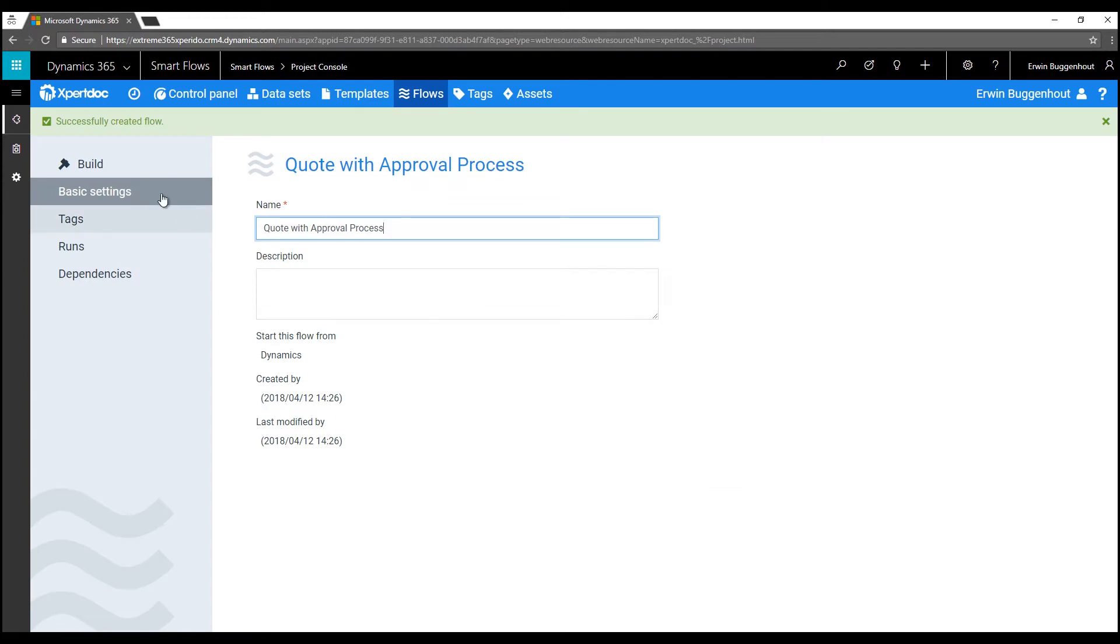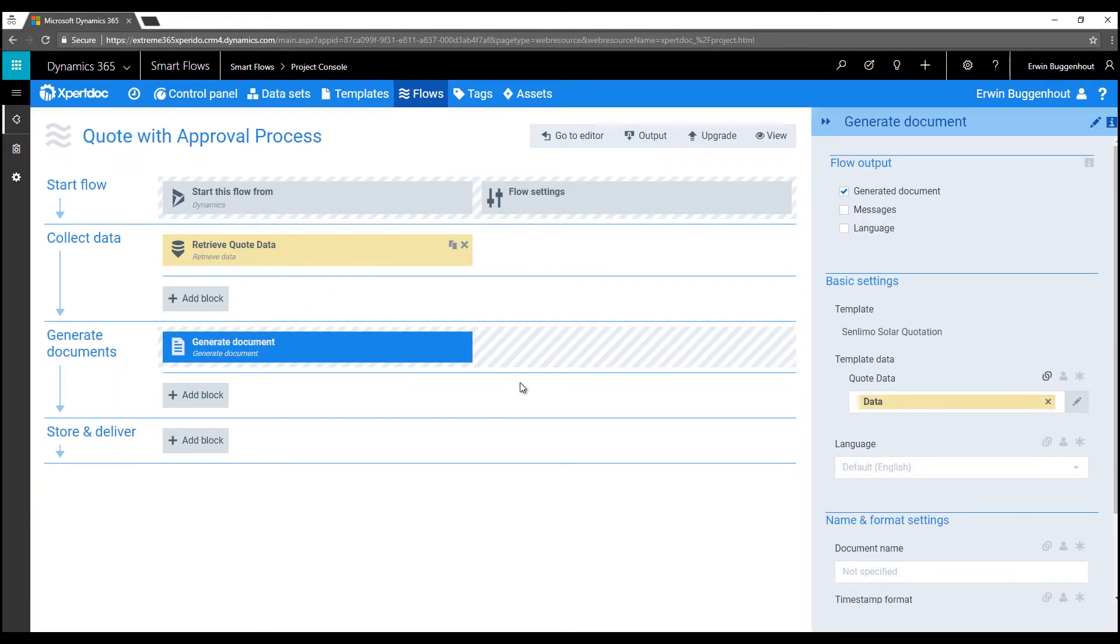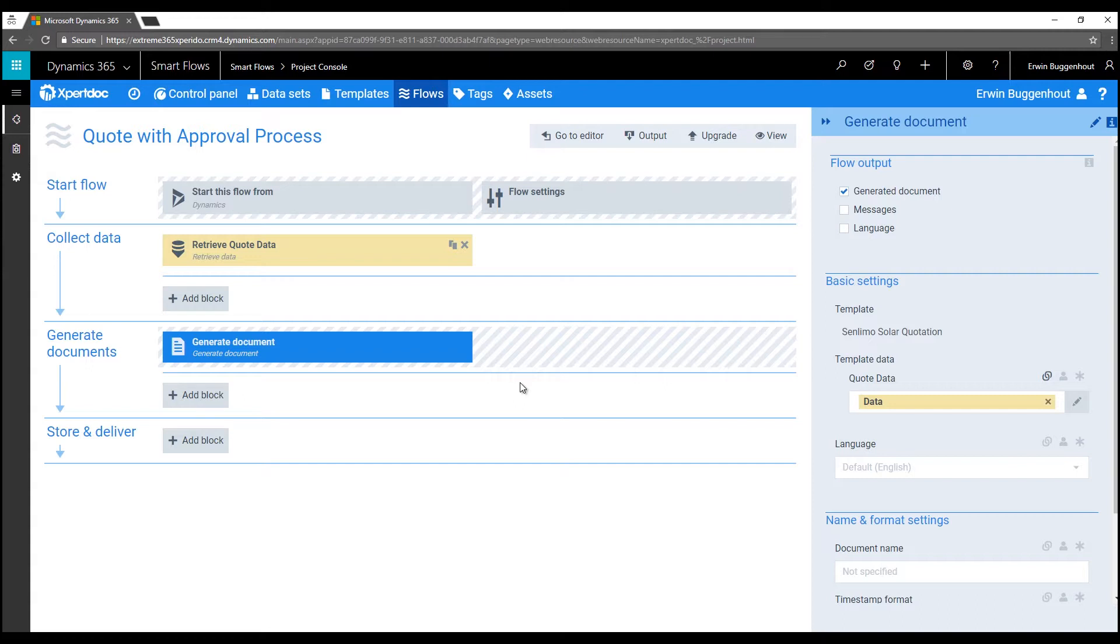As I take it to the flow builder, ExpertDoc has already created a large part of the flow for me. The trigger has been set to be a click in the Dynamics 365 UI and the data collection zone of the flow retrieves data from one or more selected records based on the dataset of our template. And obviously we generate a document with the selected template.